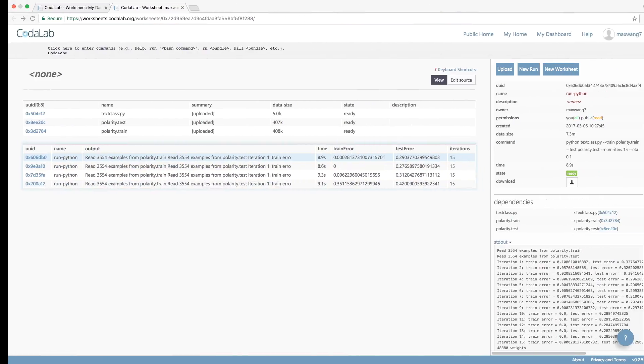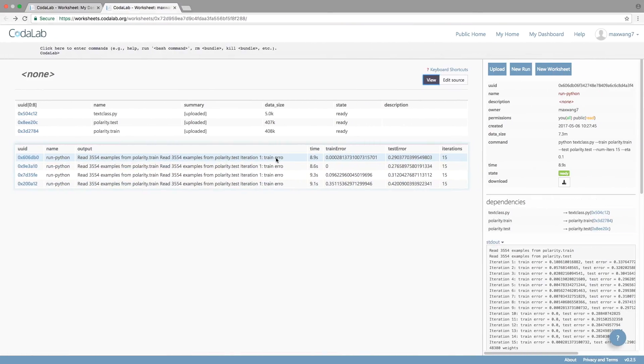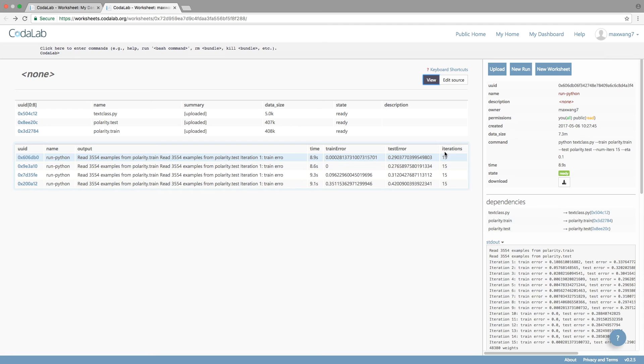Now when I go to the web interface, I can see these jobs running. I can see each run's statistics, like their training error, test error, the number of iterations. And I can see which files were used to produce this output, and read their source code.